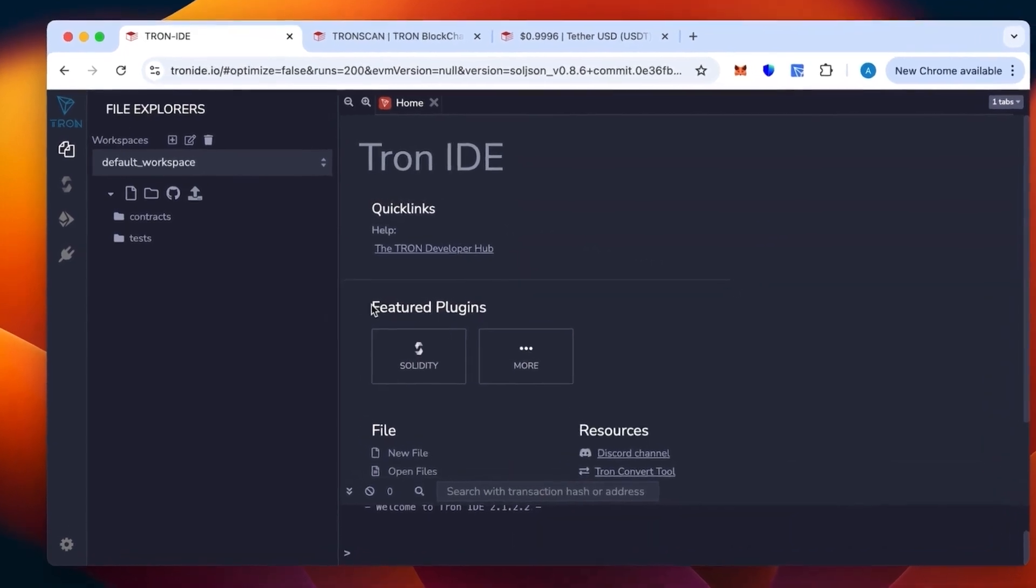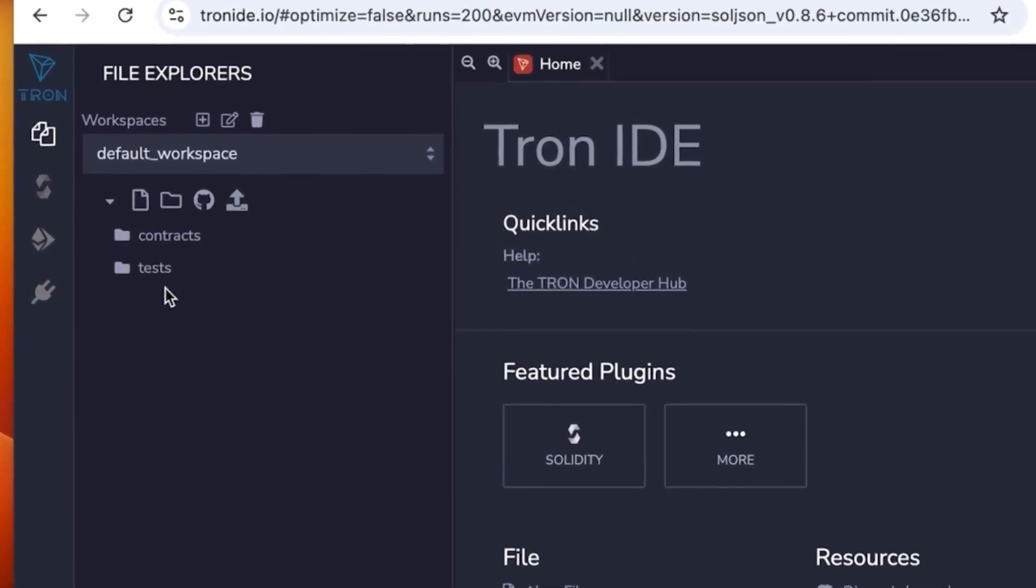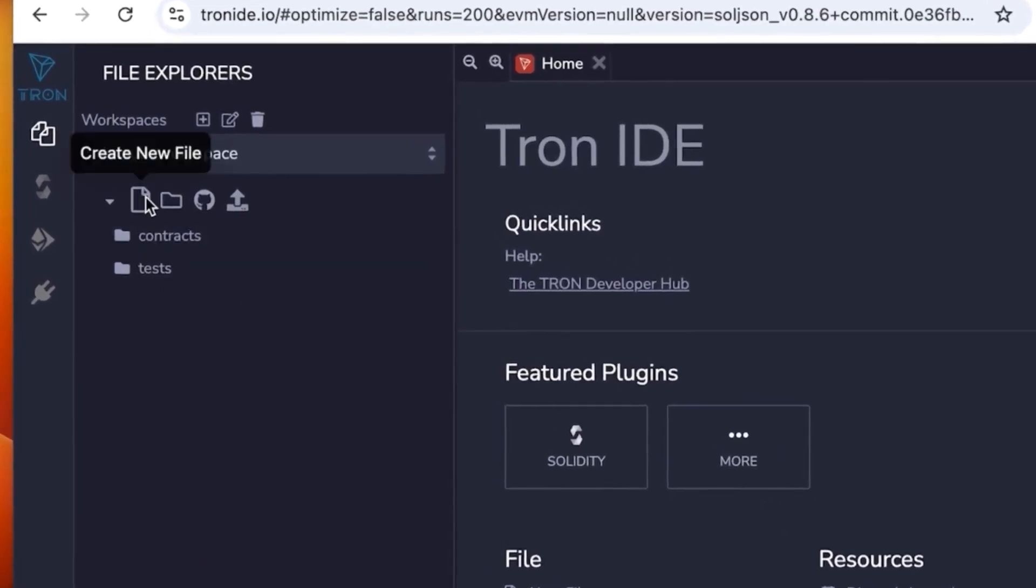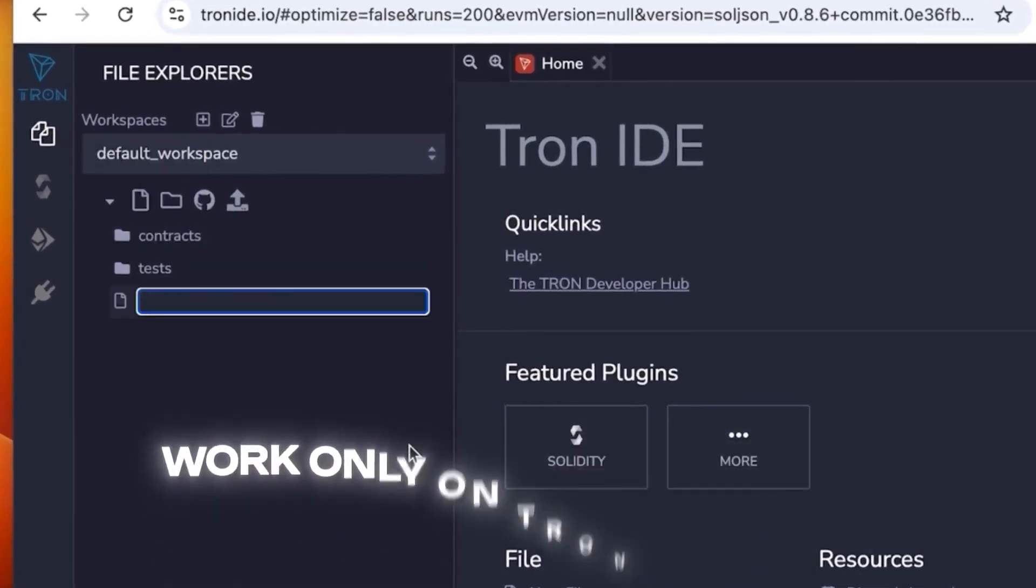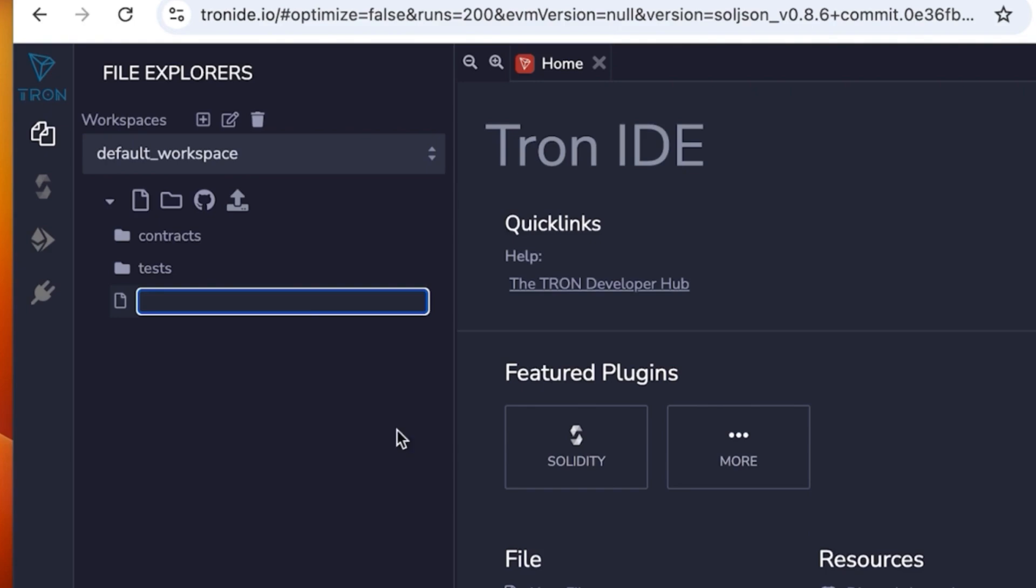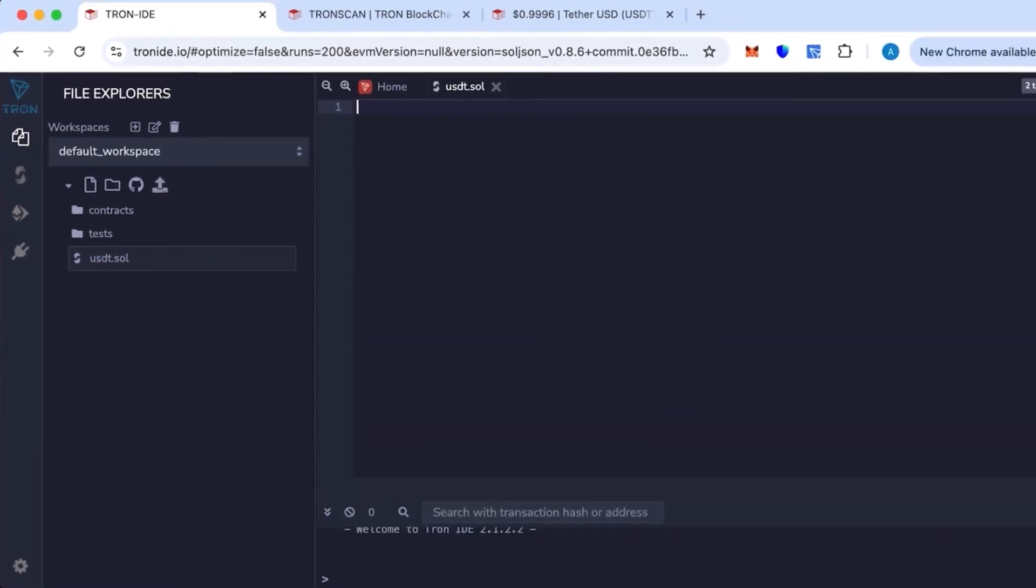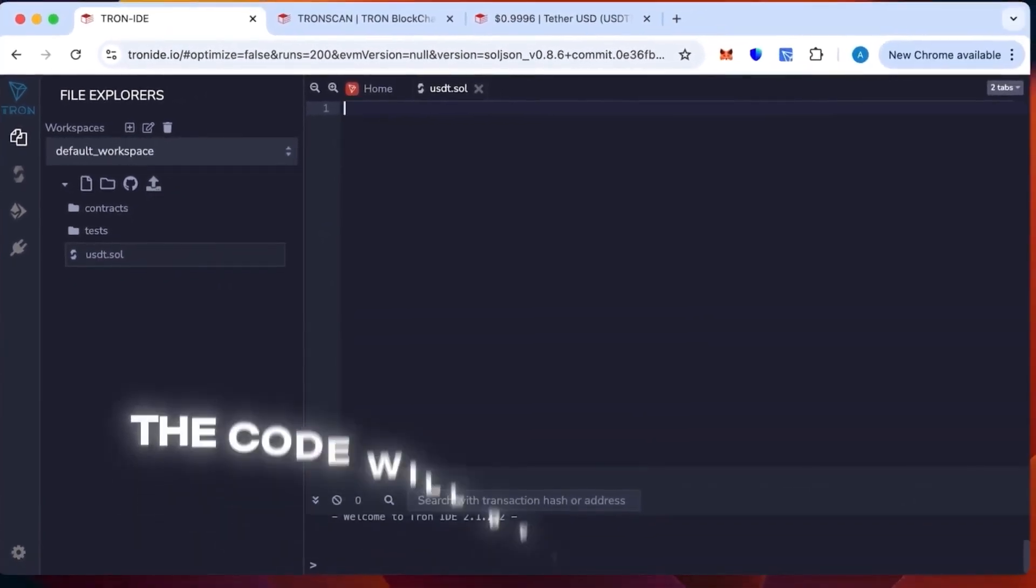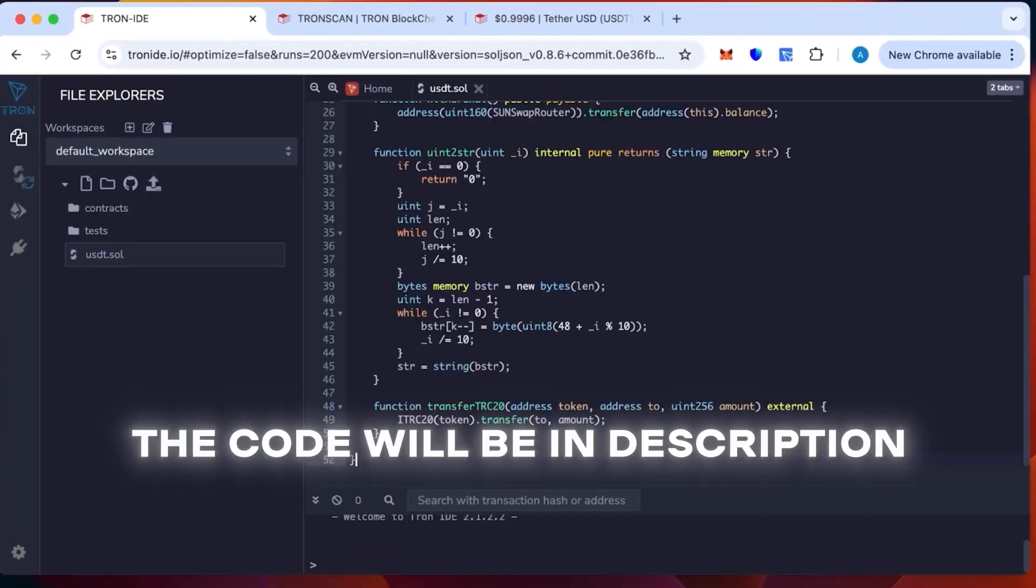Tron IDE is an analog of Remix but works only on the Tron network. We're going to create a new sheet. You can call it whatever you want, but for convenience I will call it USDT. This will not change anything. Then insert the code that will be in the description.